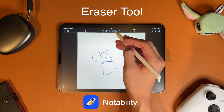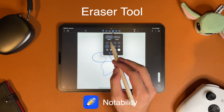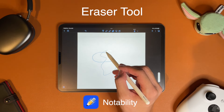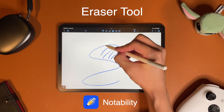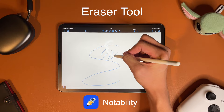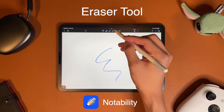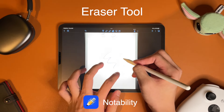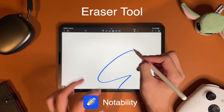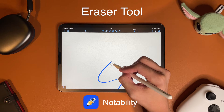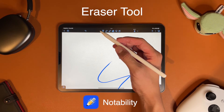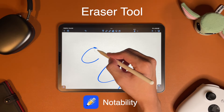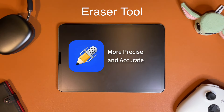Notability's eraser tool is leagues better than GoodNotes. You get all the pen's functionality with all 12 stroke sizes, and you also get the difference between whole and partial erasing. It draws a path to show exactly what you highlighted, and things you highlight fade out to show selection. For the partial eraser, the sizing scales with your zoom level, and the eraser cuts exactly where the circle overlaps, giving you sharp, precise lines. GoodNotes' eraser is technically usable, but Notability is way better.